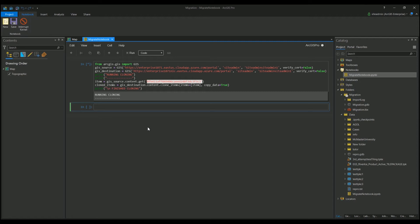This will not support cloning of non-hosted feature services, map services, tile layers, and scene layers. If any of those items are referenced in the web map, the web map will be cloned, the item will be cloned, but the item will still reference the original service. So it won't take that deep copy and create a new URL for it. It will still be referencing Portal One, and you'll have to switch over that reference.